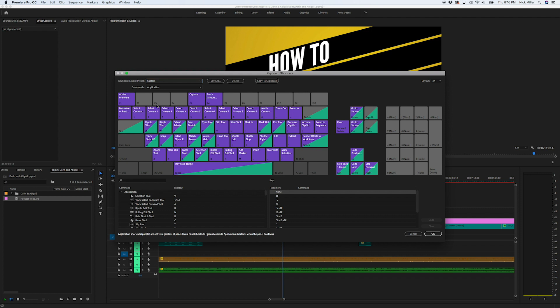Now, the first thing, the first one that I do, I should say this: the purpose in creating these hotkeys is to make it so that my left hand does not have to leave the keyboard. My thumb is on the spacebar to play my playhead. And so I want to keep my left hand there in that spot on the left side of the keyboard and not move it very much at all.